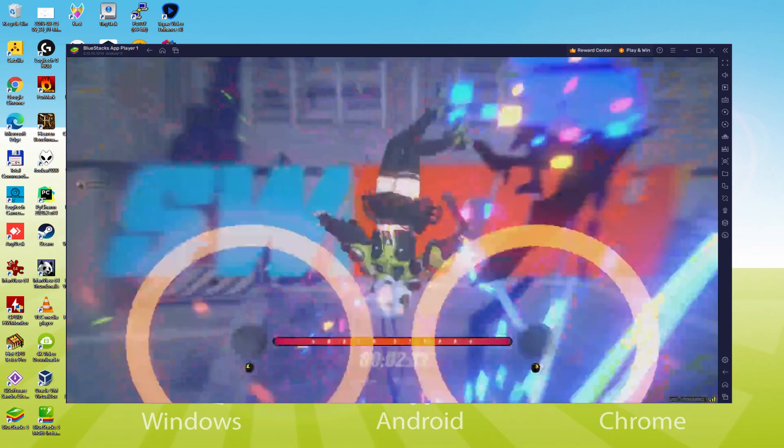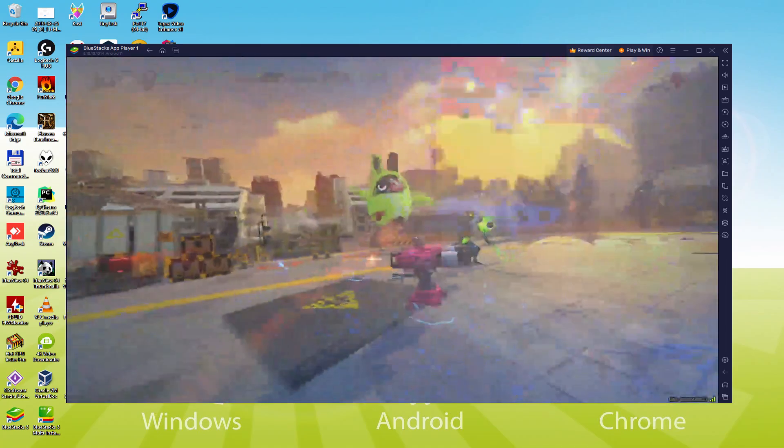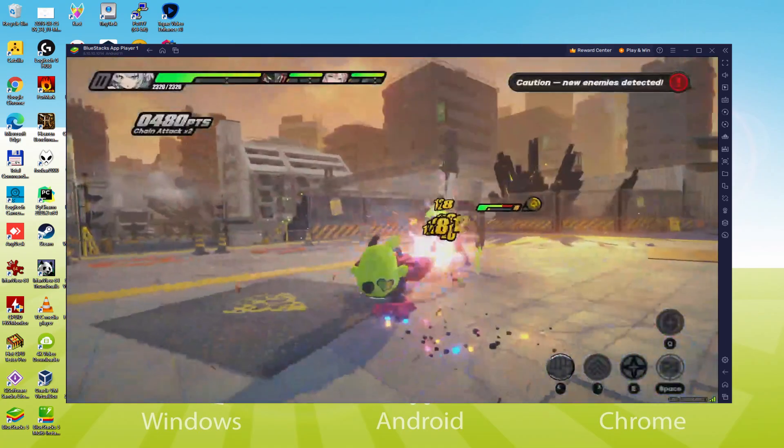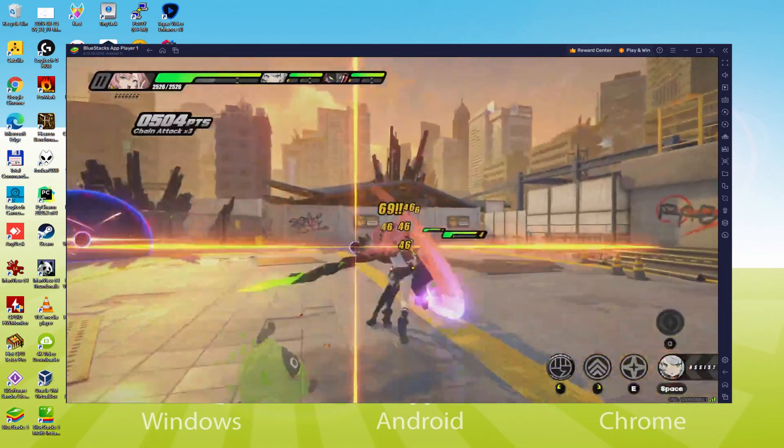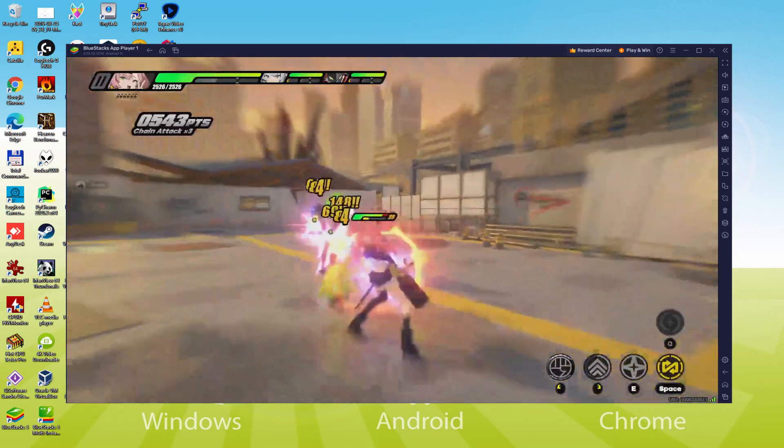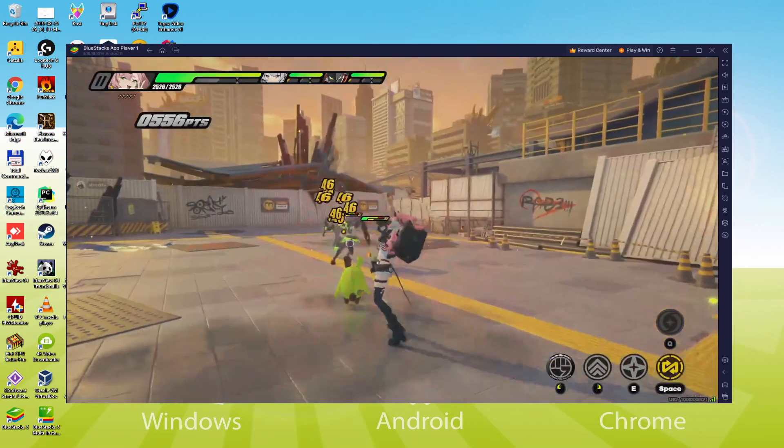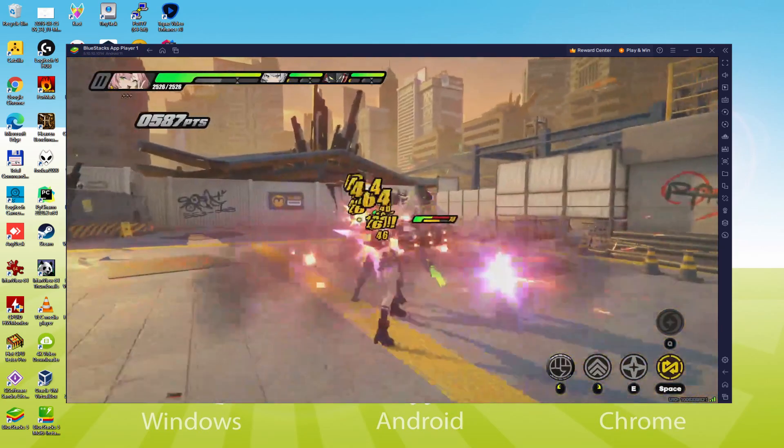As you can see, the emulator is absolutely in our own language. Sometimes it happens that your emulator is presented in the incorrect language, such as in Chinese.